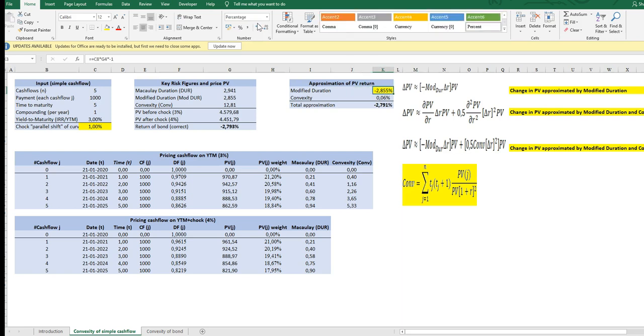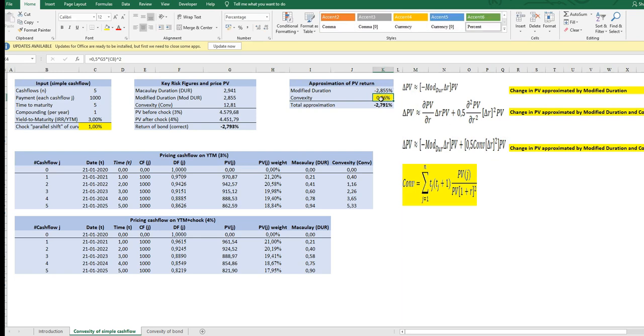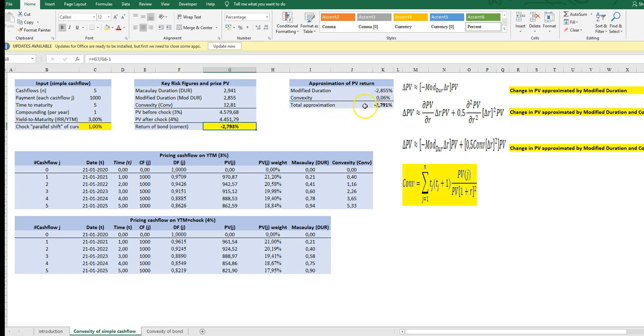the modified duration we know is this so I multiplied it by one percentage point so this is the contribution of the modified duration the contribution of the convexity is calculated by using the right hand part here 0.76 it's not much but it's enough to make the approximation more or less equal to the correct price and as we see in the next